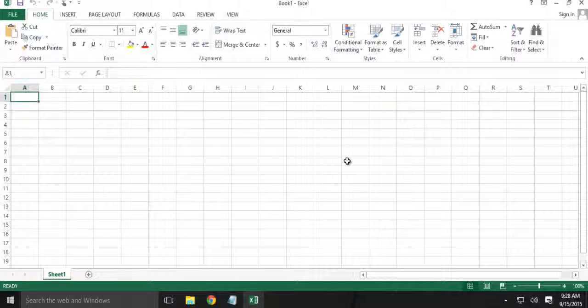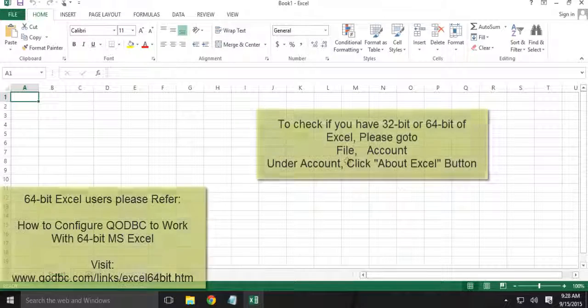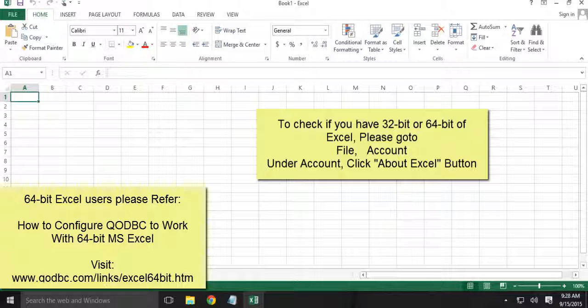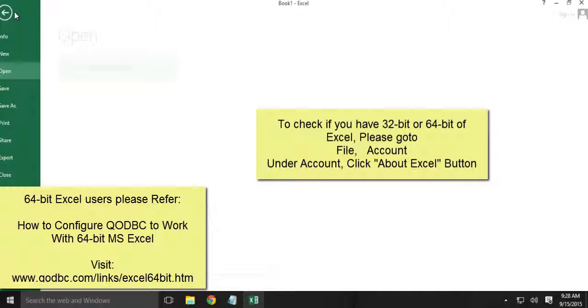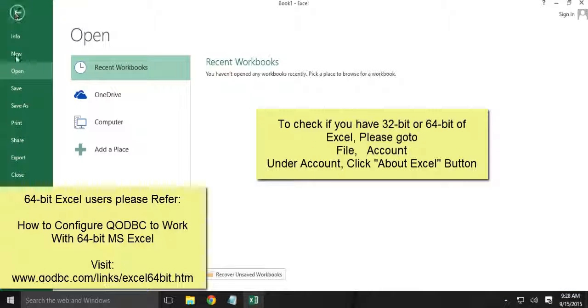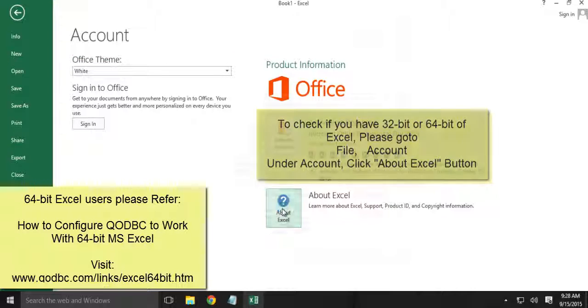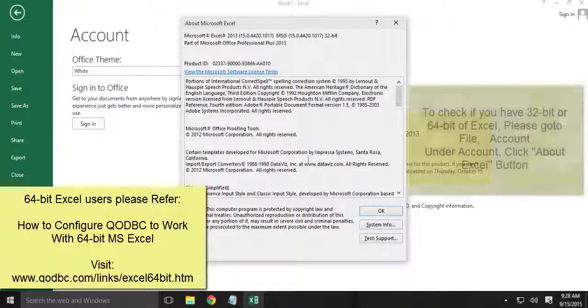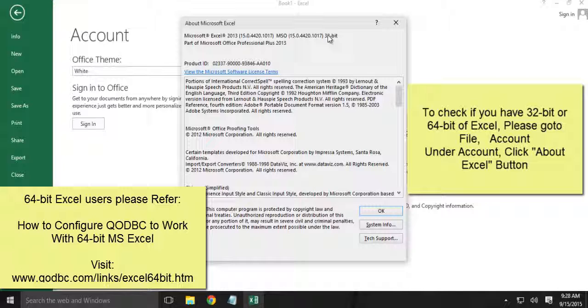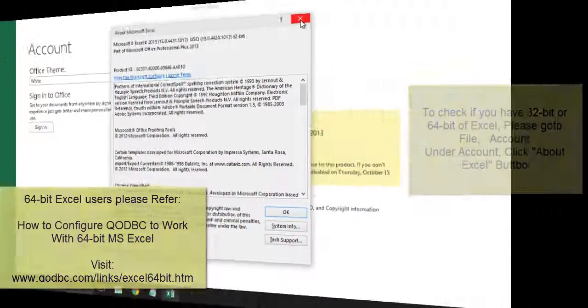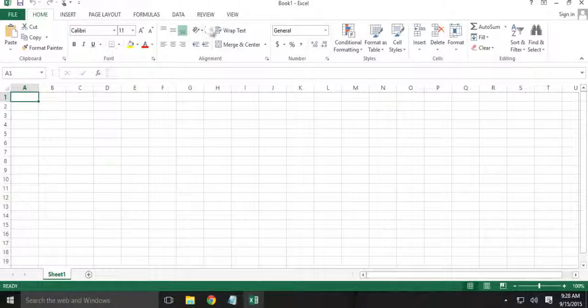So to know if you are using Excel 32-bit or 64-bit, you can just go to File, Account and click the About tab. Here you will notice if you are using 32-bit or 64-bit.